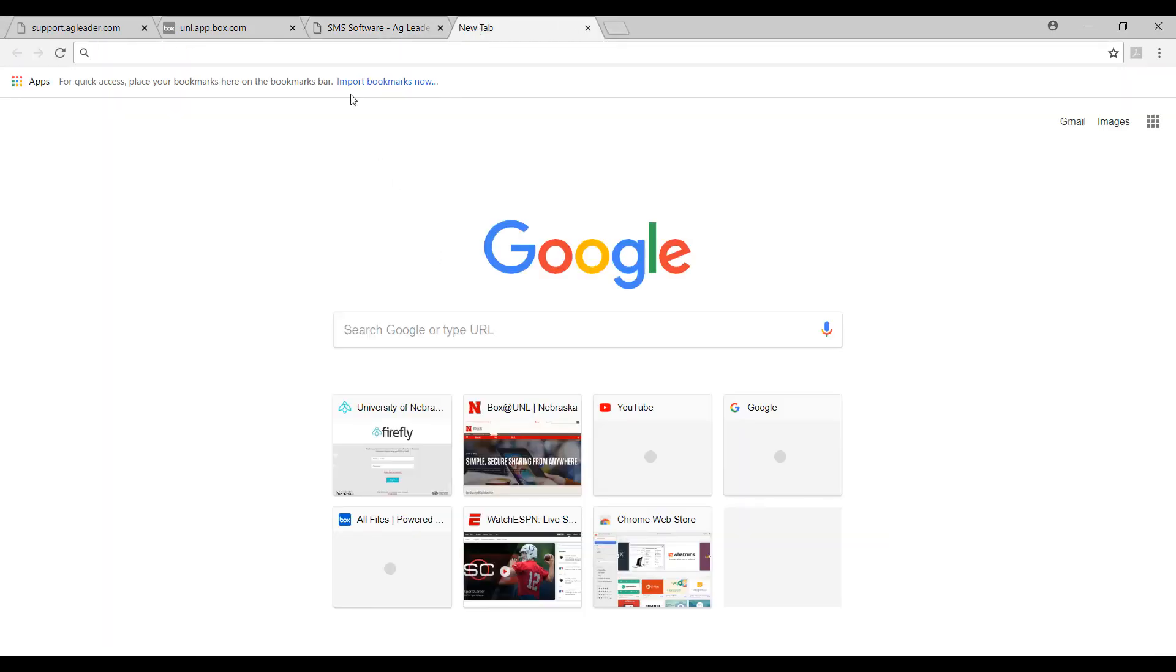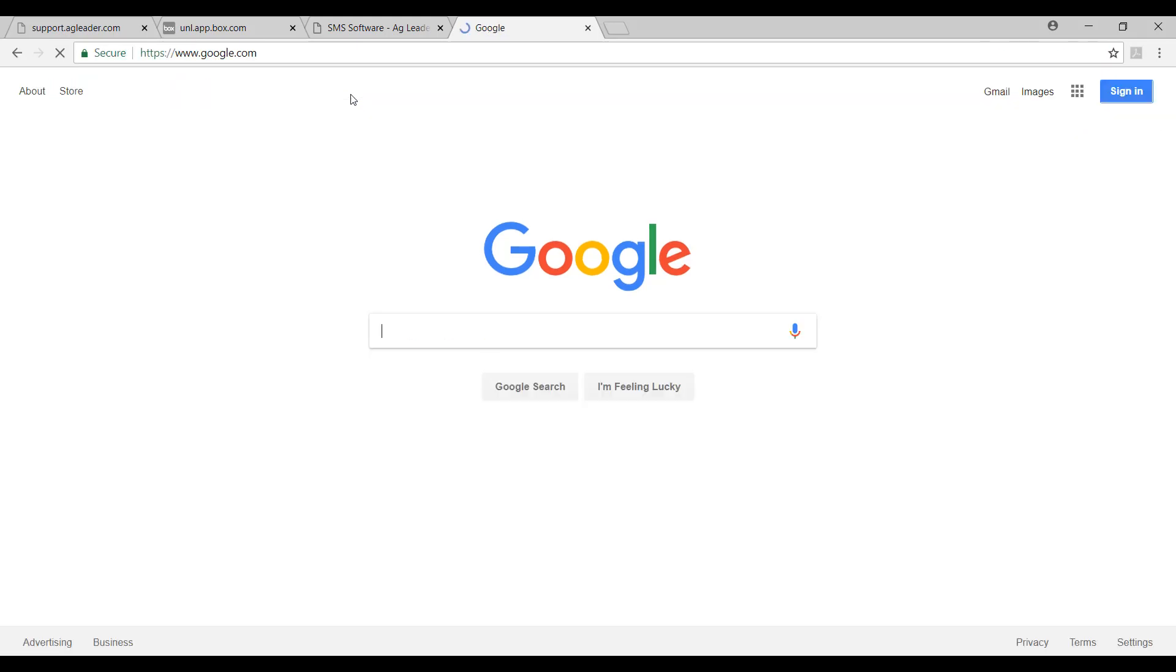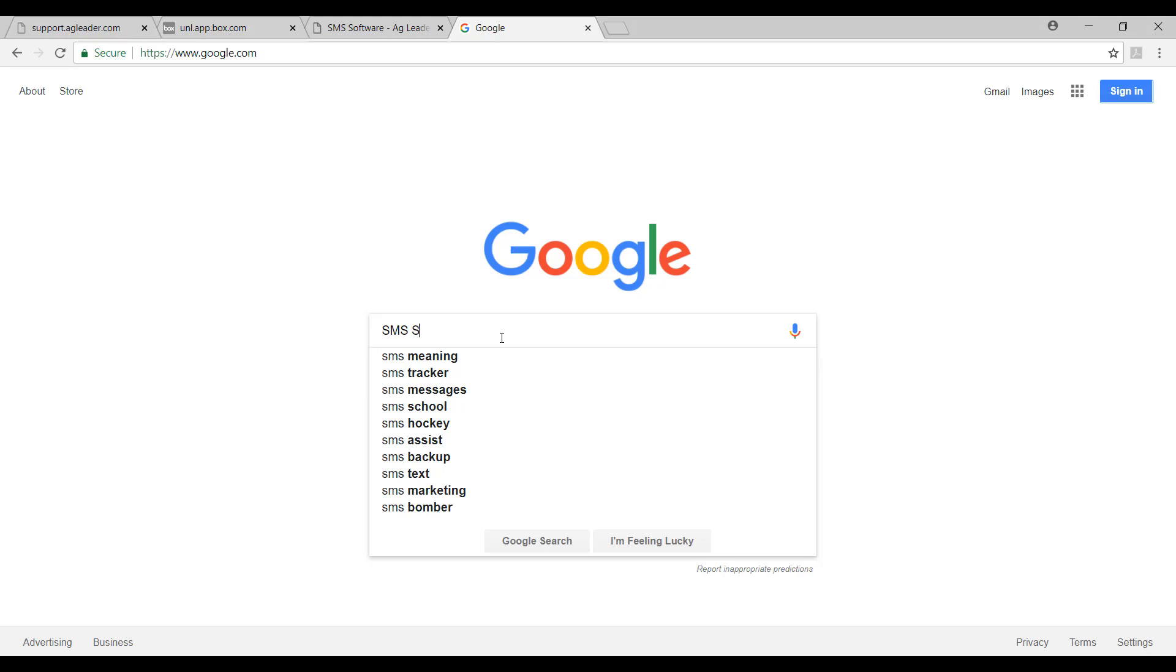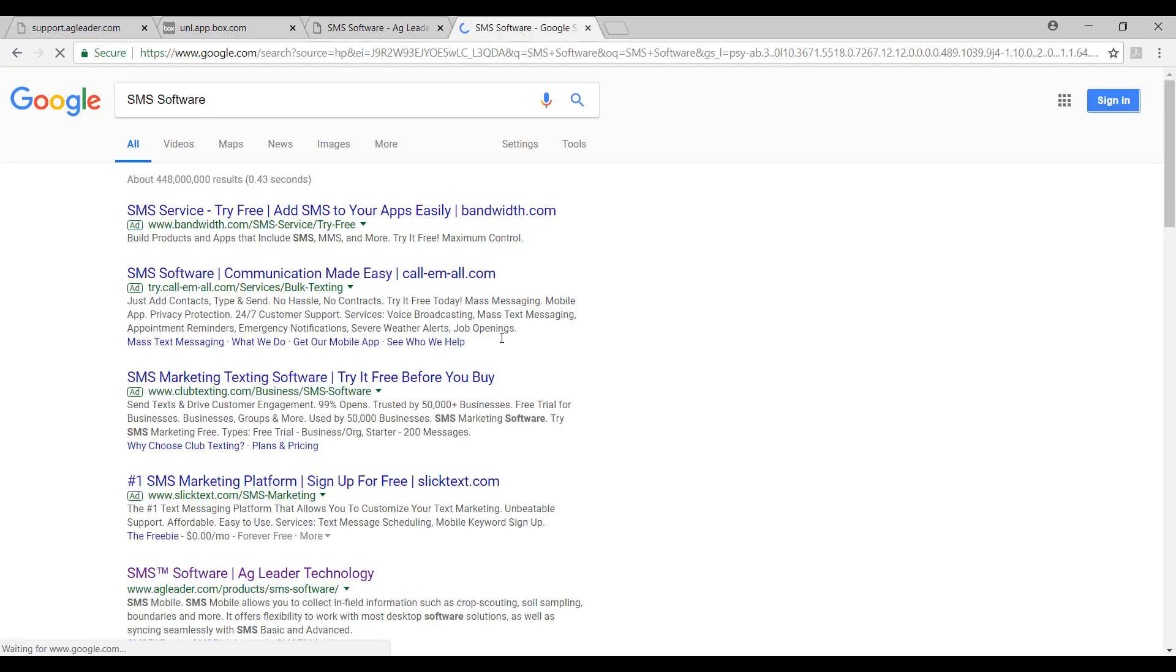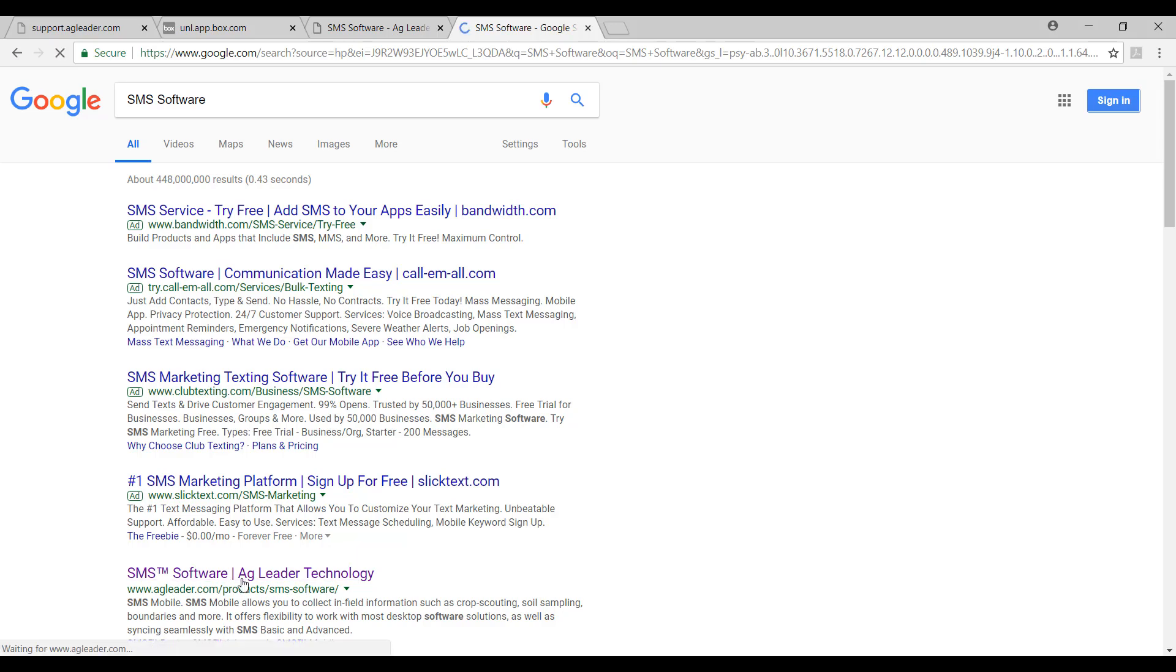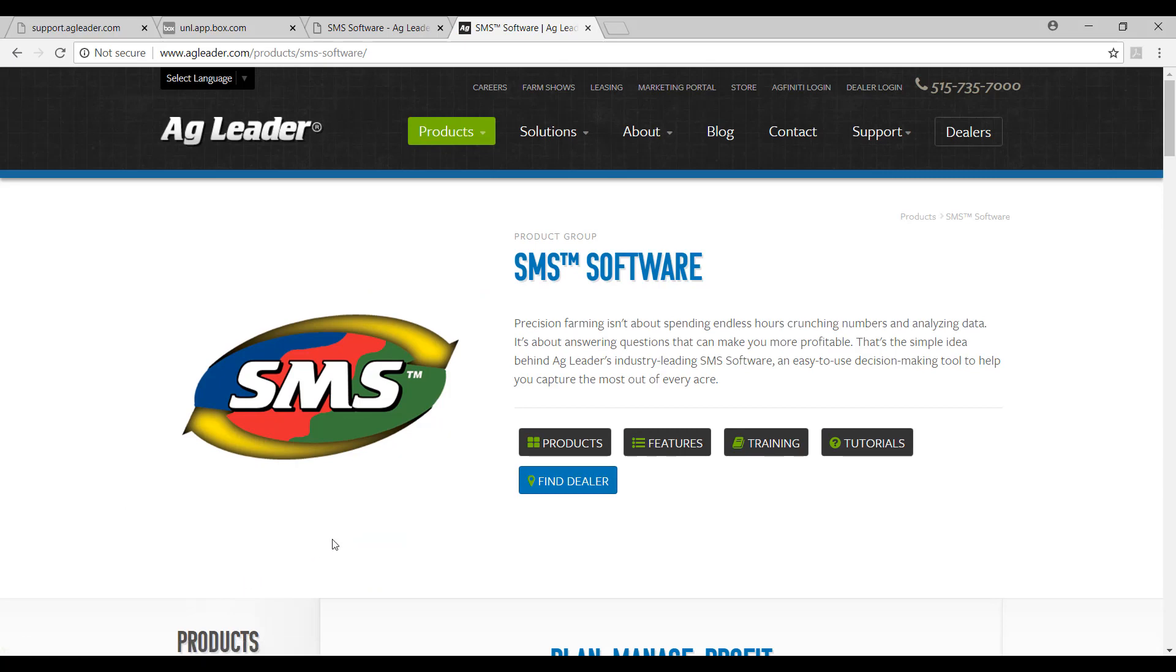An alternative way of finding this list begins with searching SMS software on your desired search engine, such as Google. When we do this, one of the first results will read SMS Software Ag Leader Technology. We will click on this result and that will take us to the product information page for Ag Leader's SMS Software.